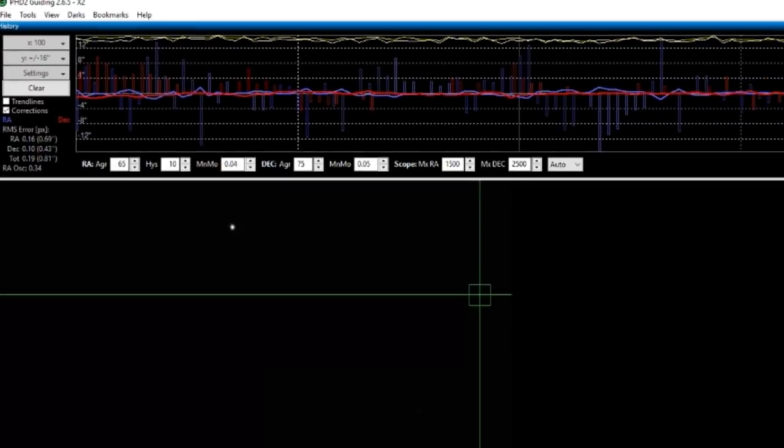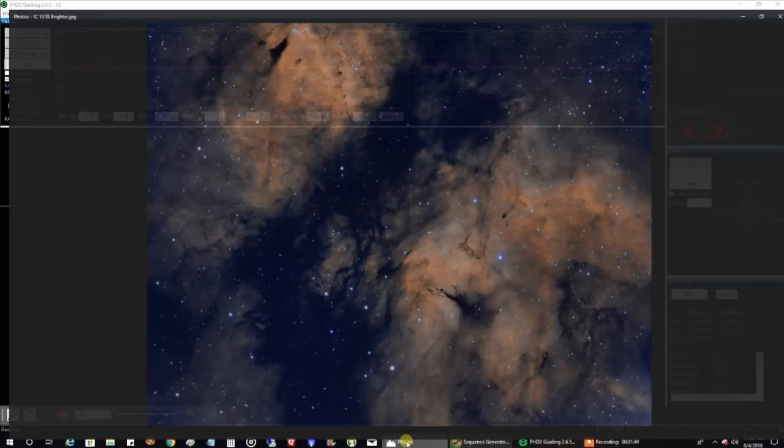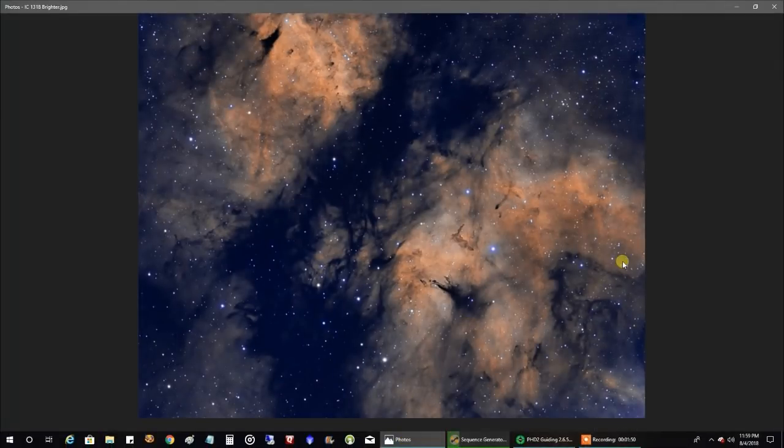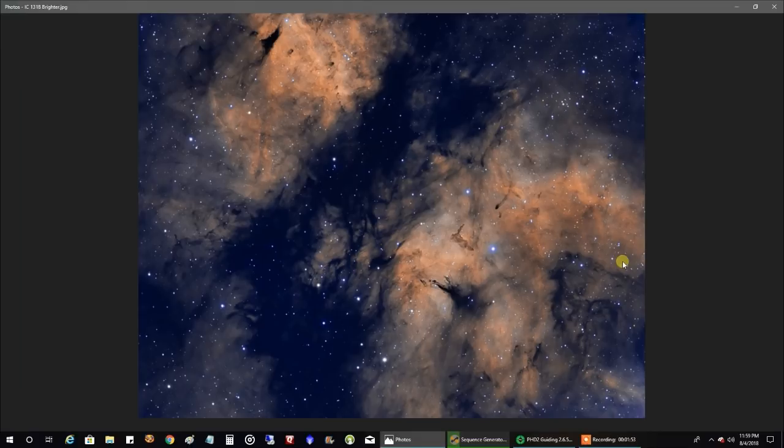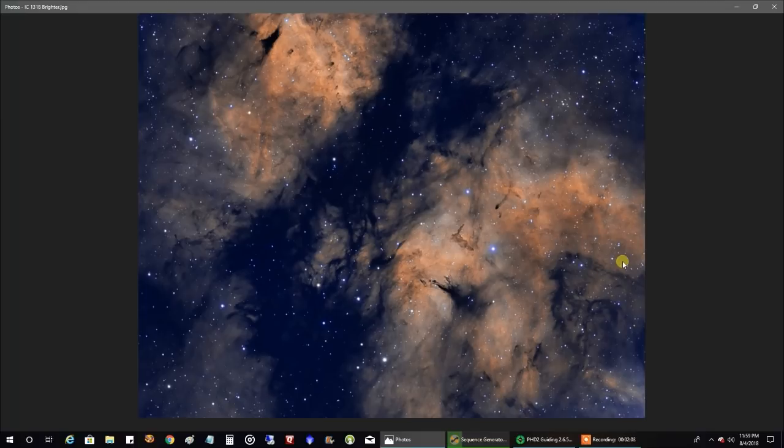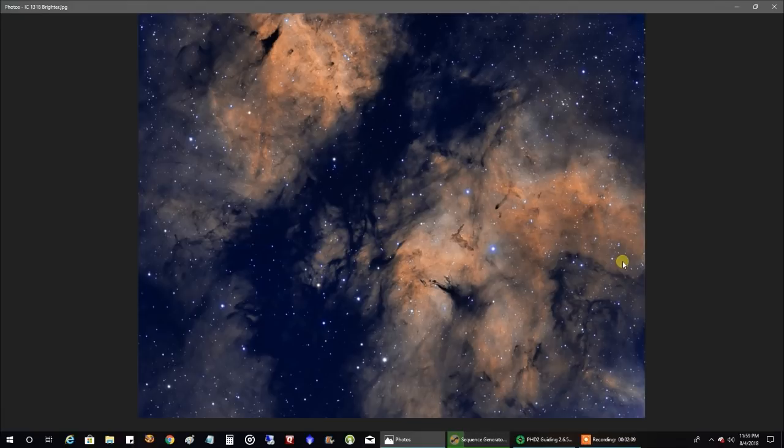But I wanted to show you, that is my latest capture. This is the Butterfly Nebula IC 1318. I actually showed you the HA for this when I was first talking about adding a reducer to my telescope. That's why I didn't really have a separate video for this. But this is what the final image looks like.